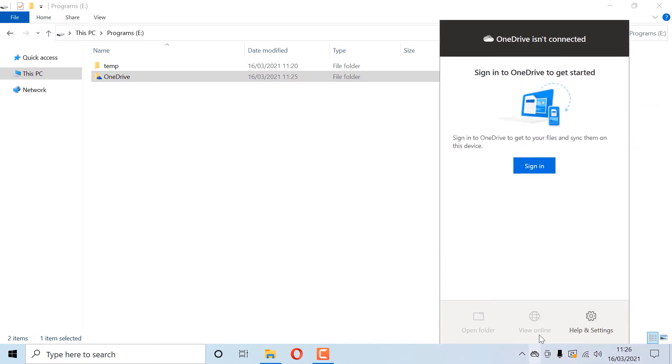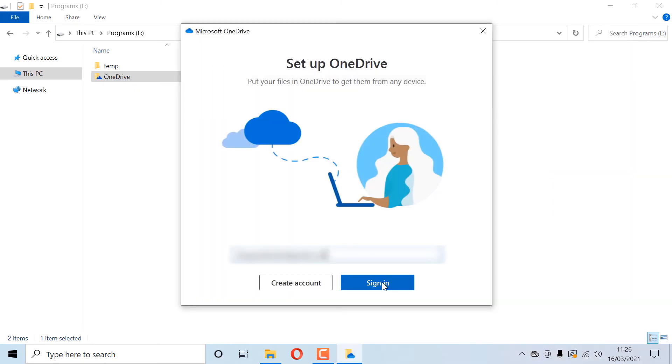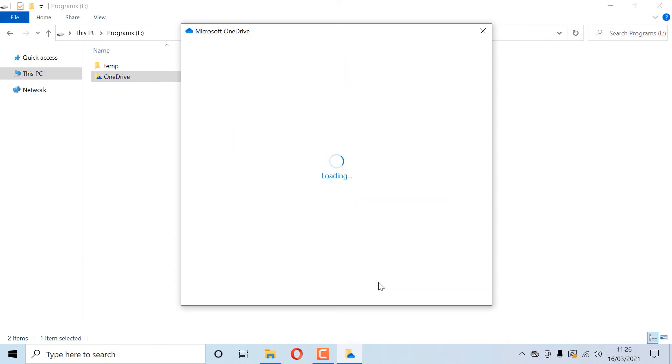Now go and select the cloud icon again and click on Sign In. It is important to enter the same email address that you used before. Enter your password and sign in to OneDrive.